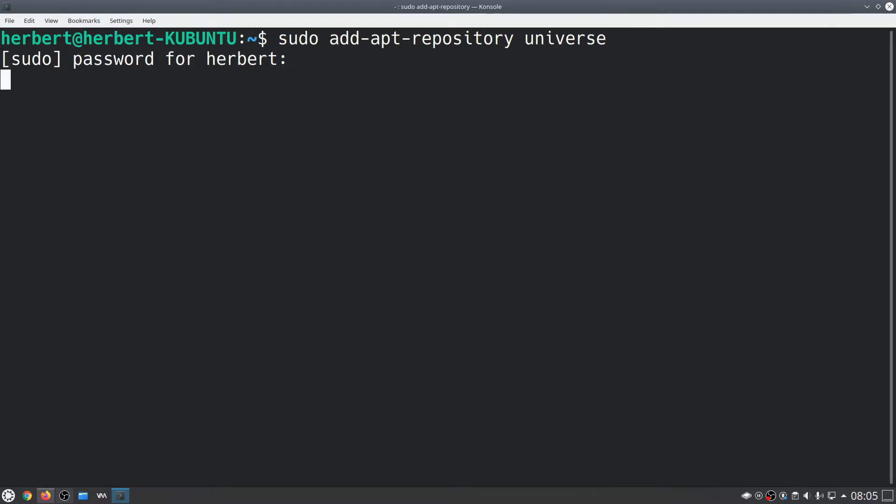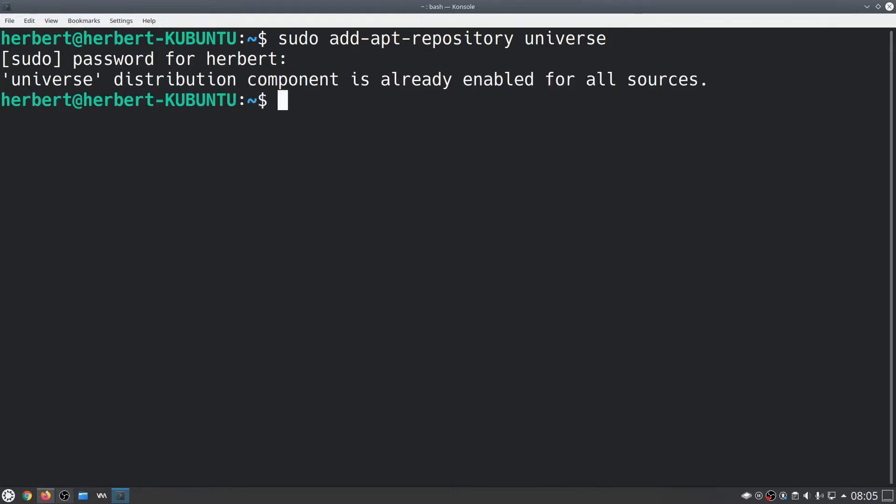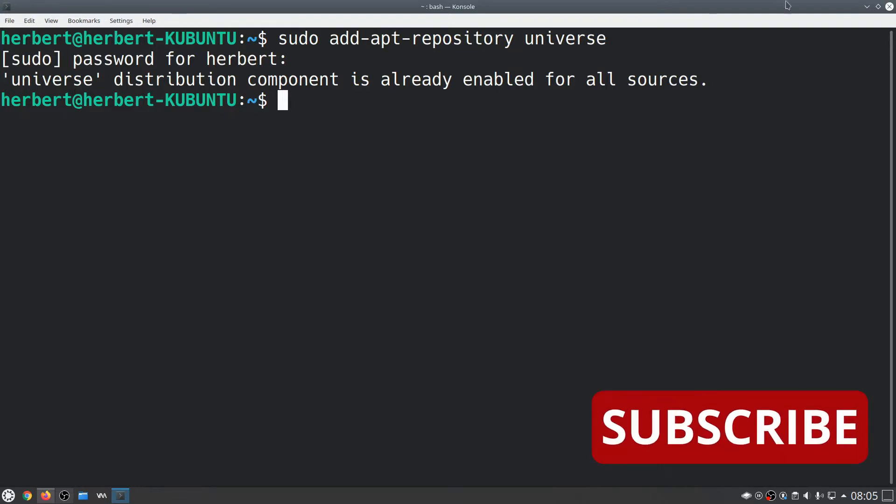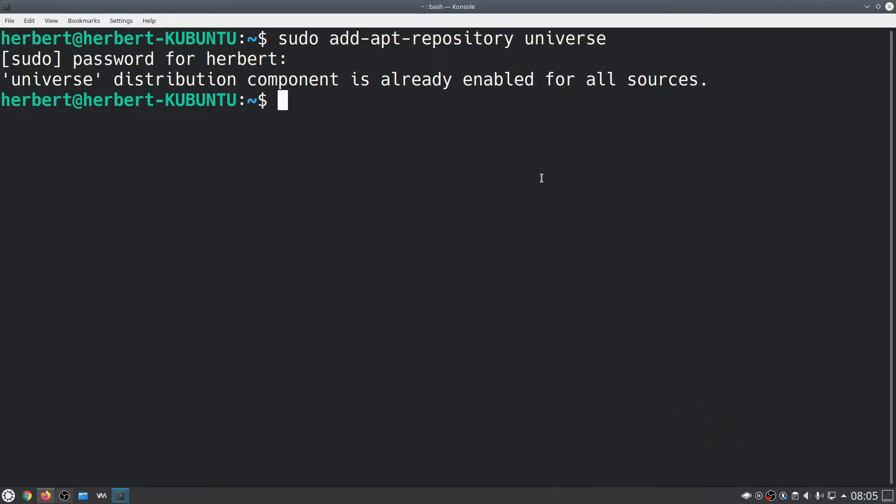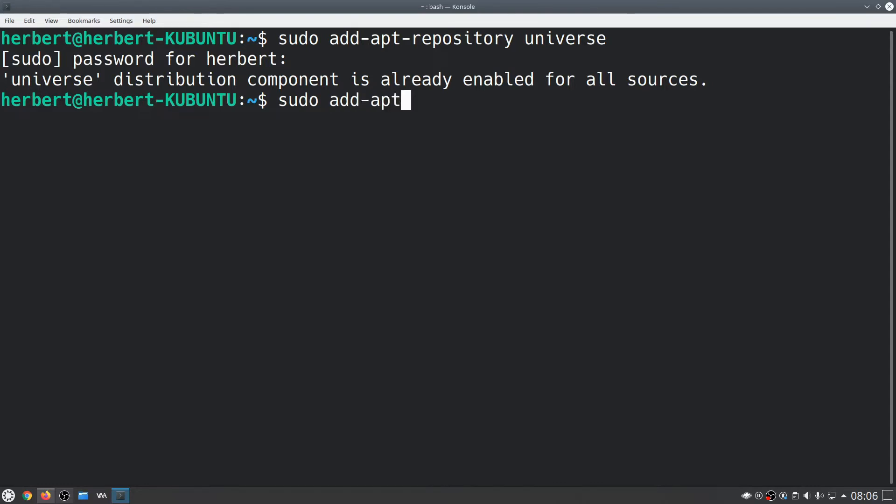Type in our password here and most likely it's already going to be enabled. The next thing we're going to do is make sure that this PPA resource is added to our repository, so we're going to do sudo add-apt-repository.